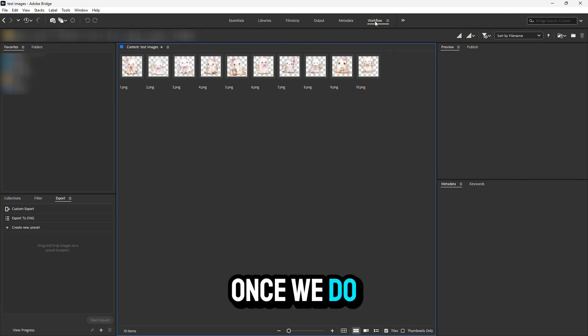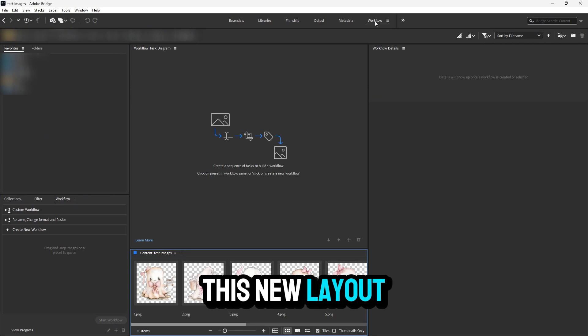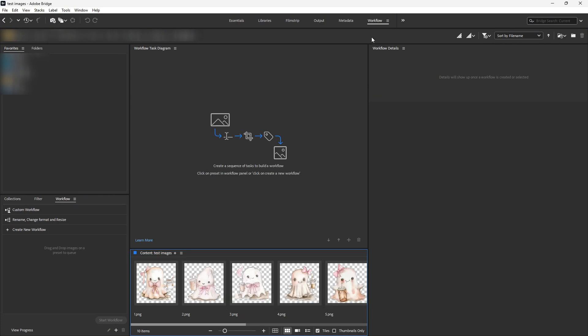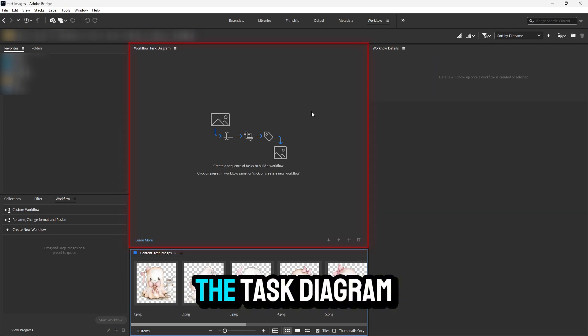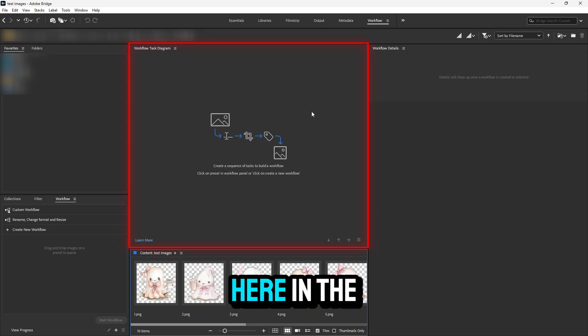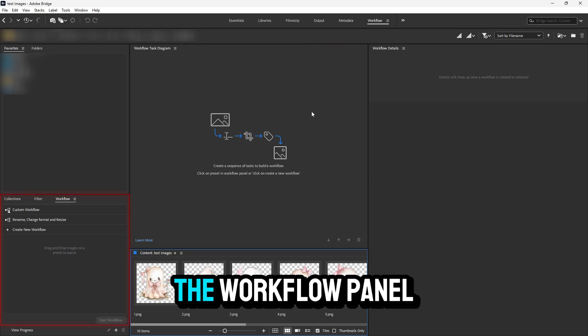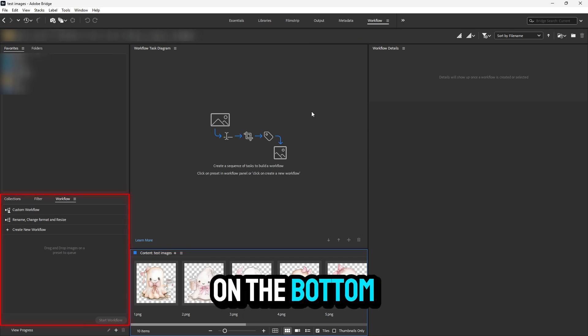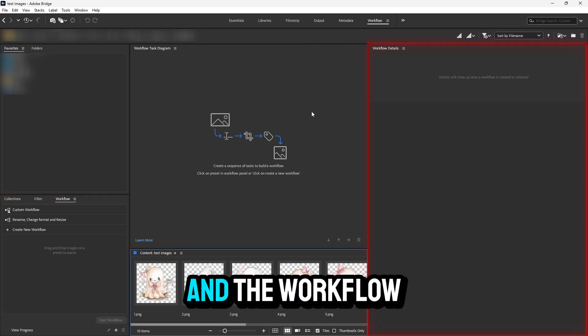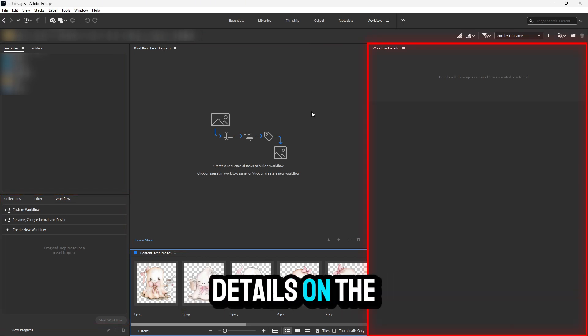Once we do this, a new layout will appear. Notice the different panels: the task diagram in the center, the workflow panel on the bottom left, and the workflow details on the right.